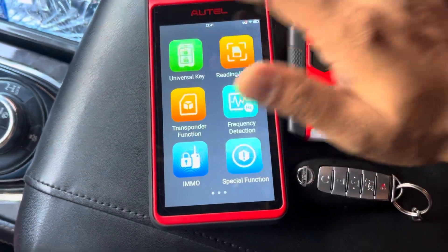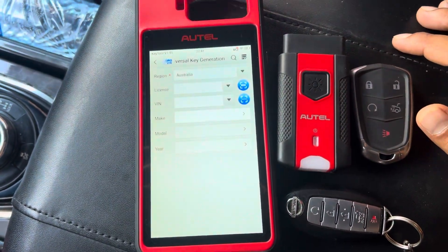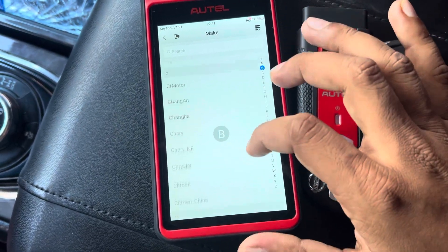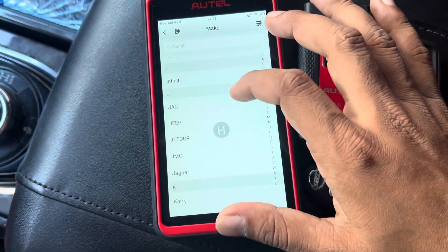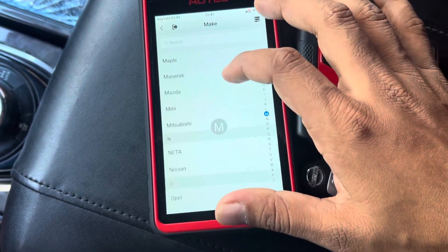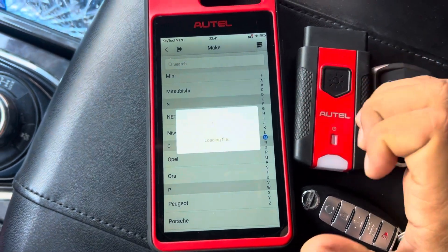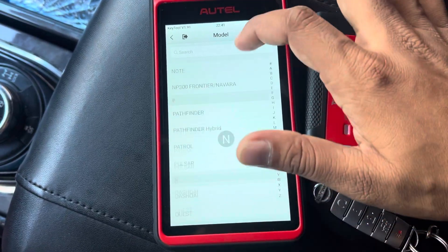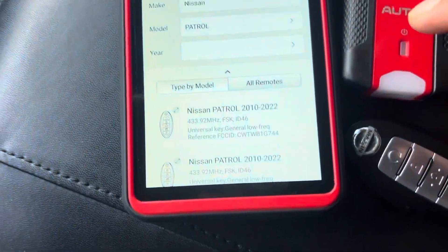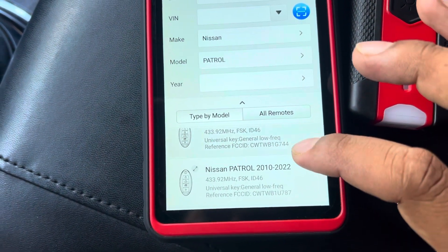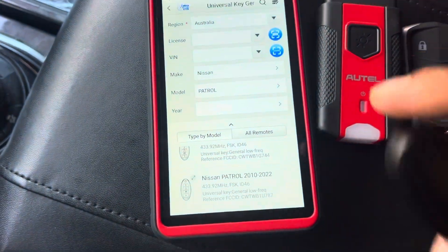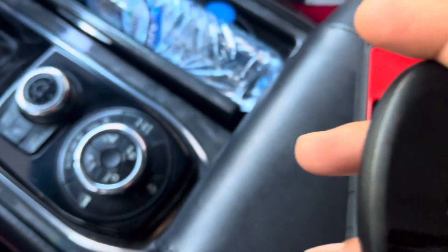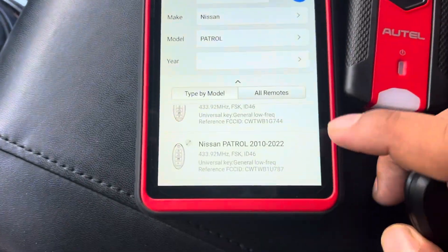So we're going to first generate this key — a self key. This is a GCC vehicle but we always choose Australia in the software; it's easier for us. Go to Nissan, then Nissan Patrol. I'm selecting model 246 — wait, let me confirm it. The original remote confirms it is 744, so this is the correct one.